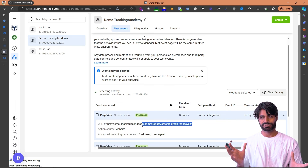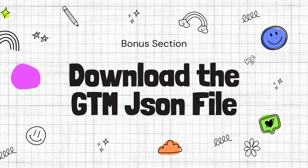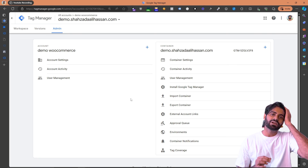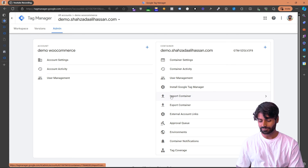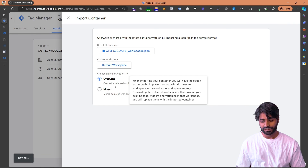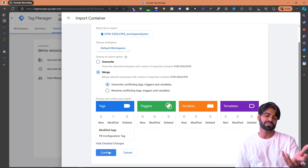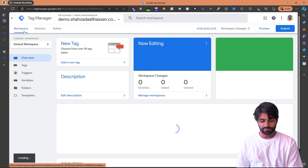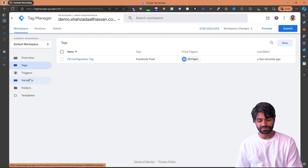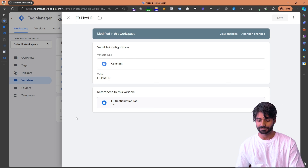In the description of this video you will find a link to download this Google Tag Manager container directly, so you don't have to do any of this work yourself — just replace the ID and you should be good to go. Once you've downloaded the container, go to the Admin section of your Google Tag Manager account and click Import Container. Choose the file you downloaded, select Existing Container, and click Merge so it won't affect your existing tags. Confirm the changes — for you it will create new tags. Go back to the page and you will see the new container has been added. The only thing you need to do now is update the Facebook Pixel ID variable with your own Pixel ID so events are sent to your Facebook Pixel account.